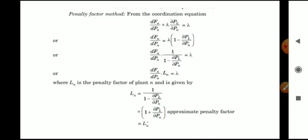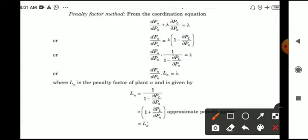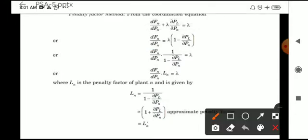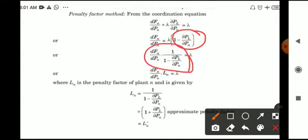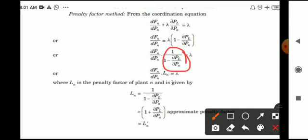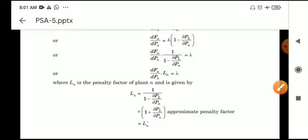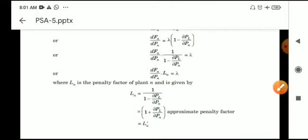From the coordination equation, dFn/dPn is equal to lambda into (1 minus ∂PL/∂Pn). By rearranging, dFn/dPn into 1/(1 minus ∂PL/∂Pn) is equal to lambda. That term 1/(1 minus ∂PL/∂Pn) is replaced by Ln, so the equation becomes dFn/dPn into Ln is equal to lambda, where Ln is our penalty factor.